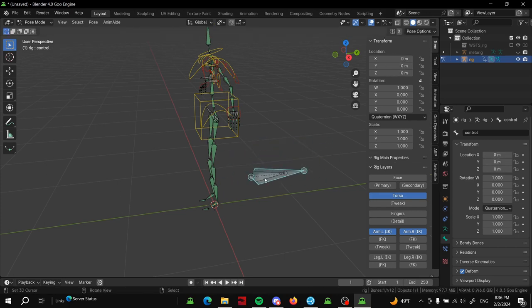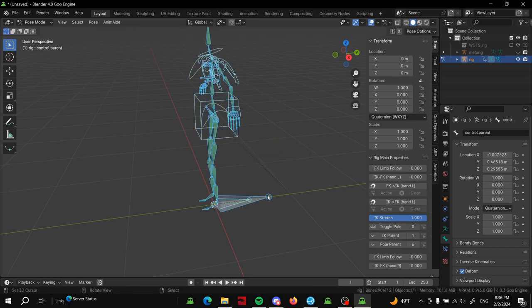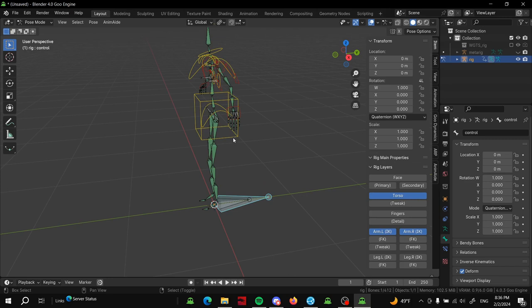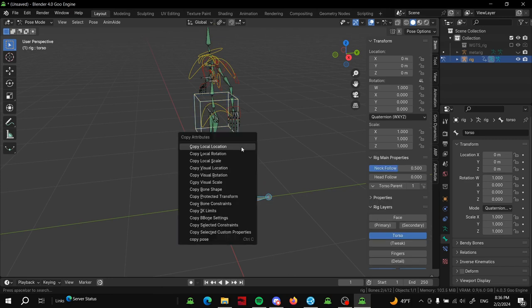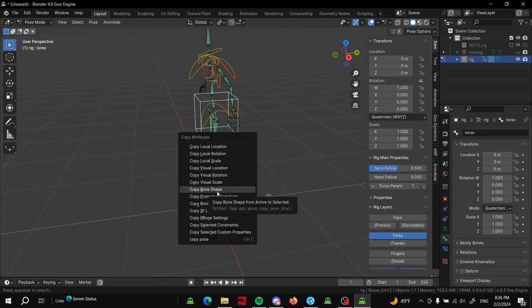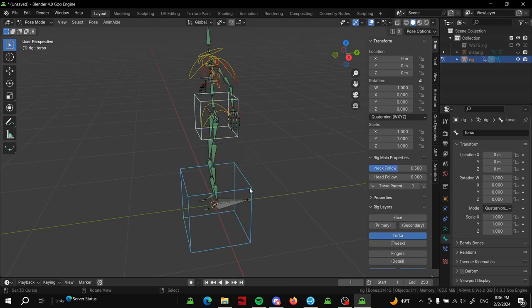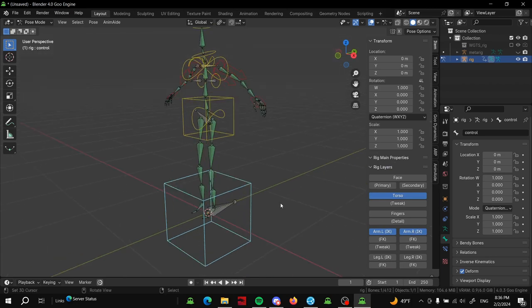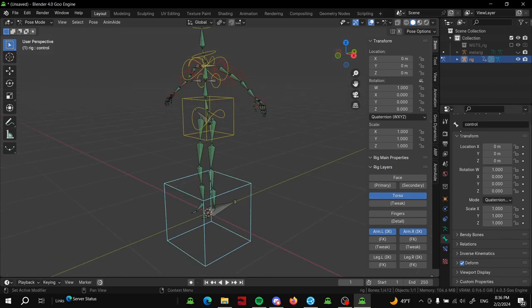I'll give this control a bone shape. I have the Copy Attributes add-on which I recommend enabling, and you can just copy bone shape there. There you go, we're done.